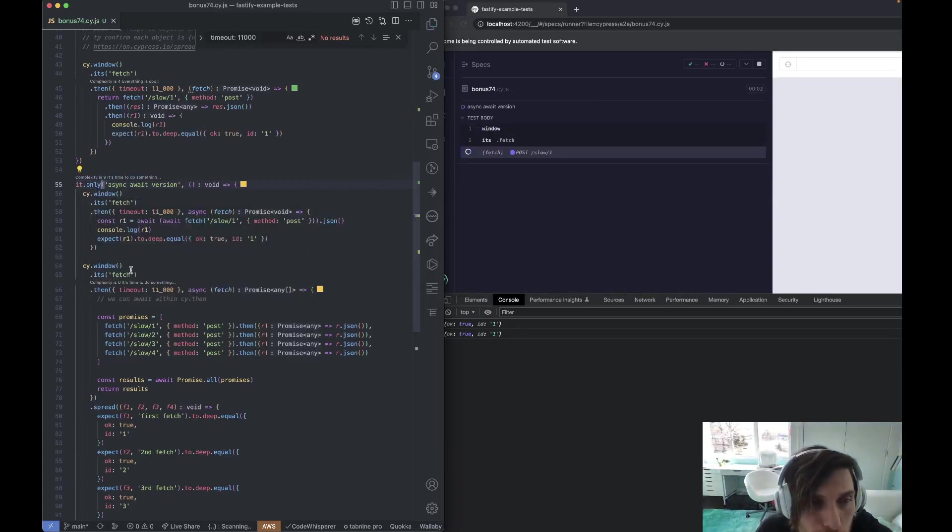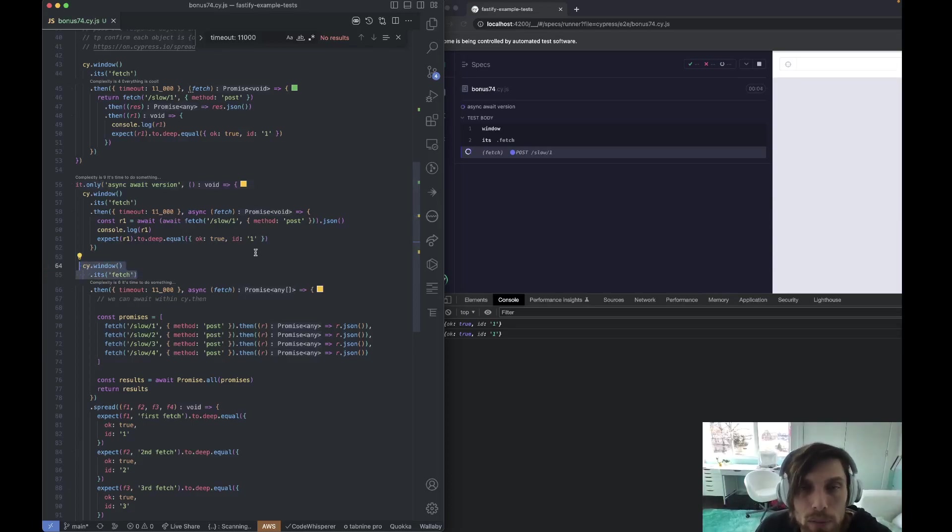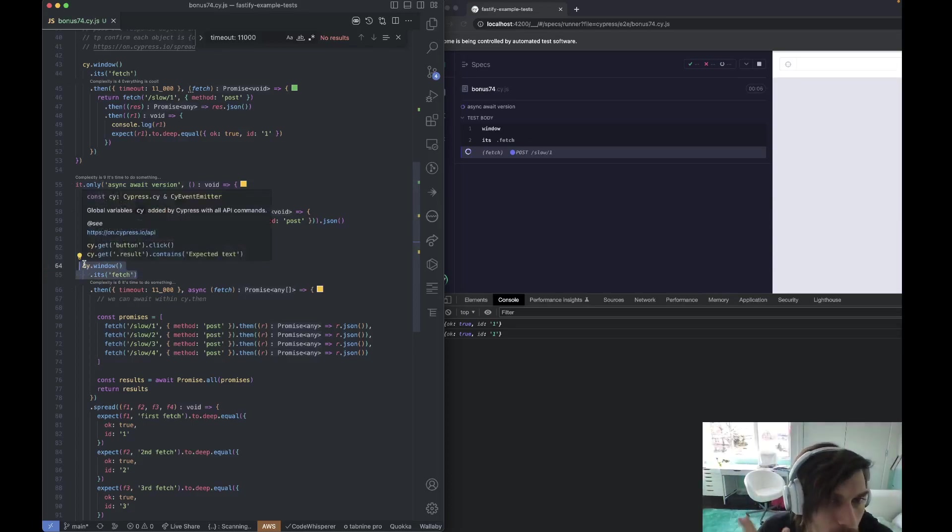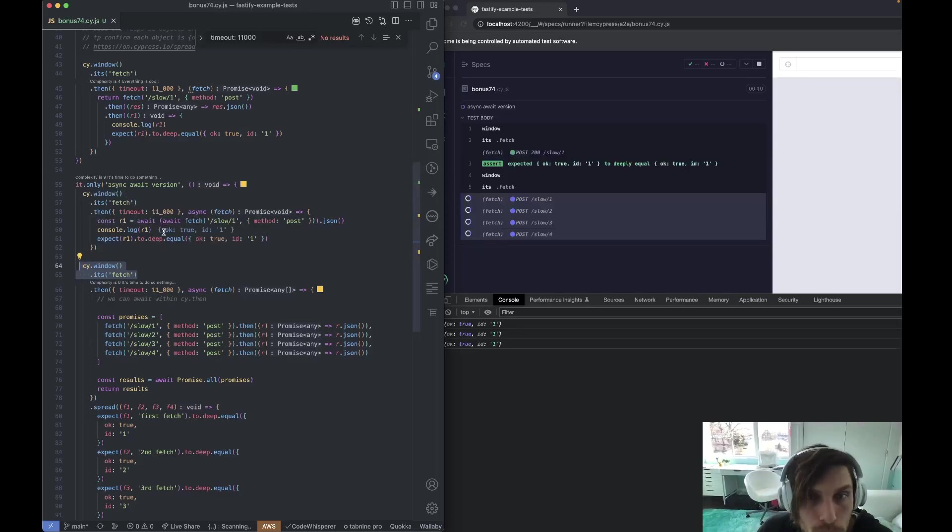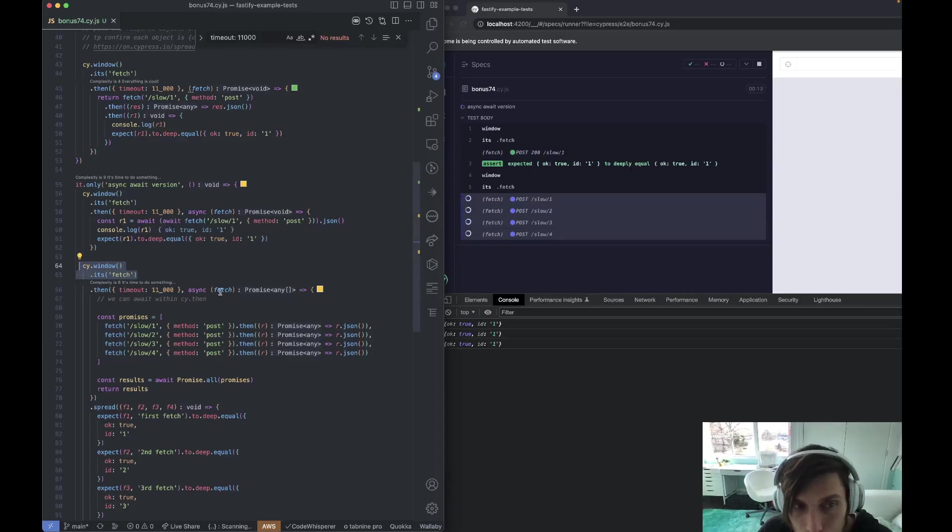You could, by the way, just assign this to a function and shorten it, but it's not necessary here. So the first one happens and then the second one happens, all four of them in parallel. We're using async await and we're returning it at the end.